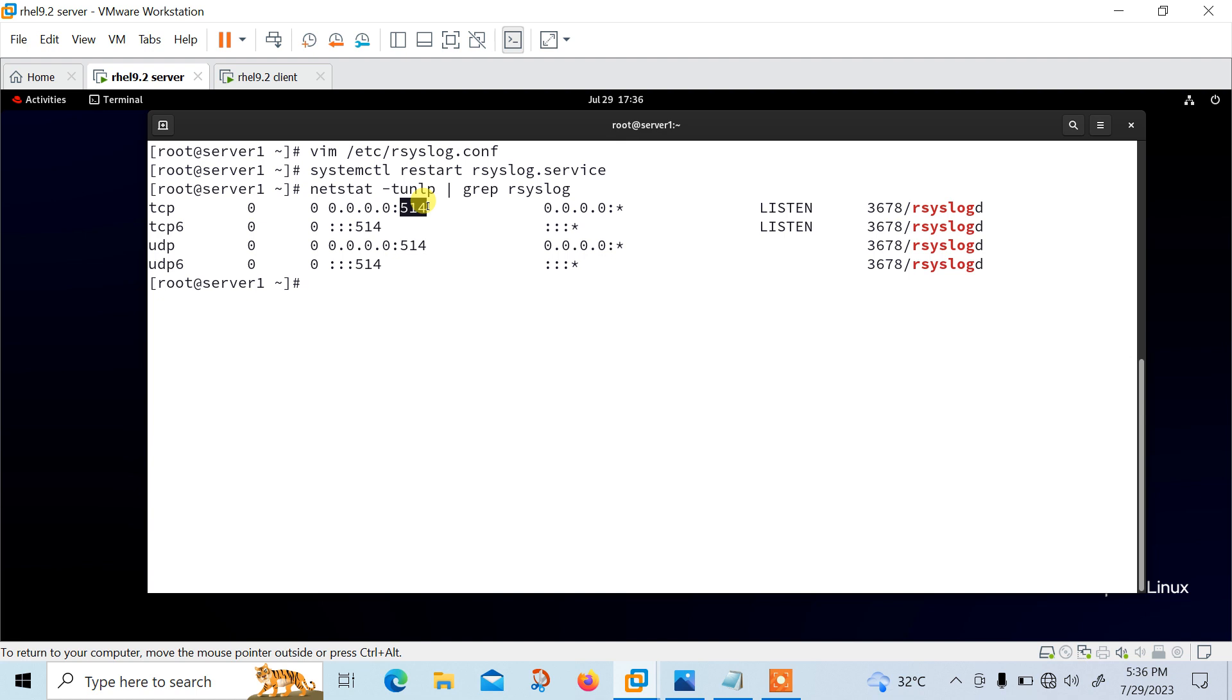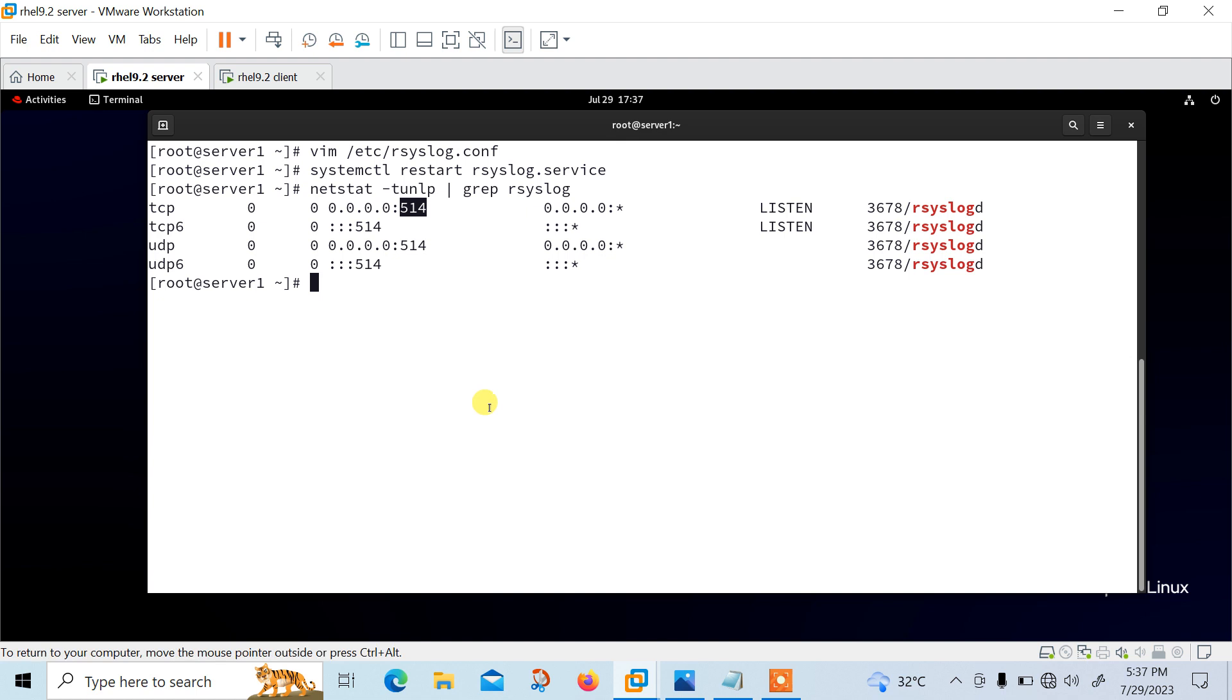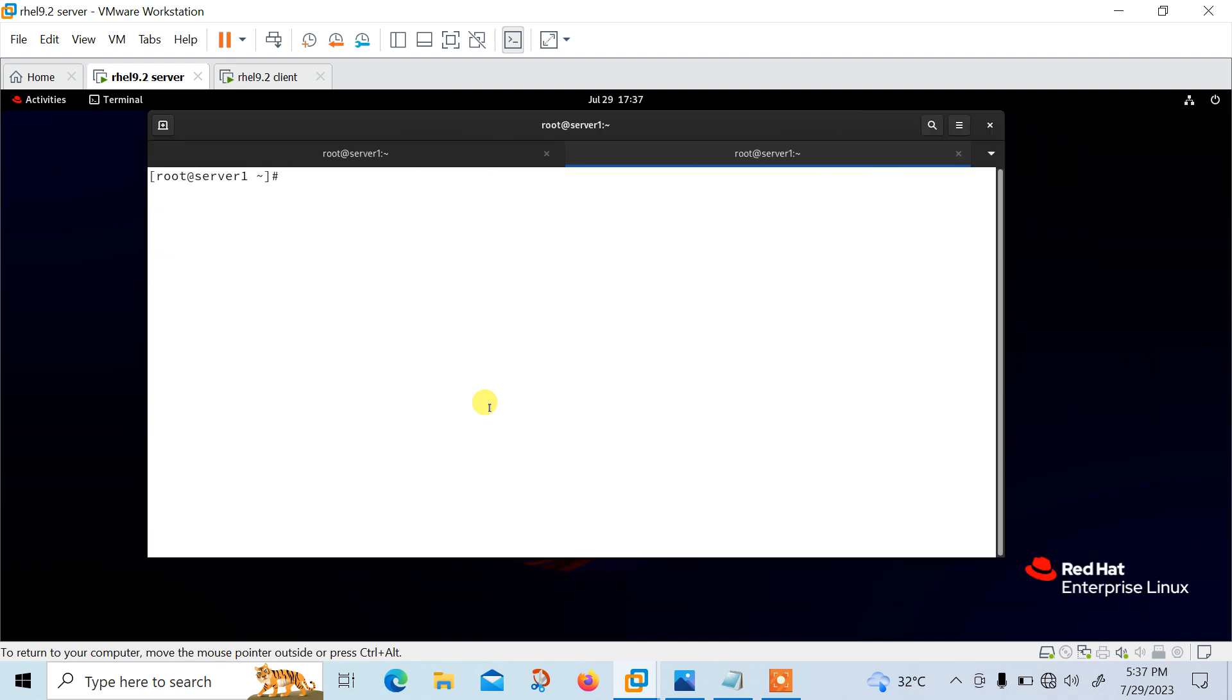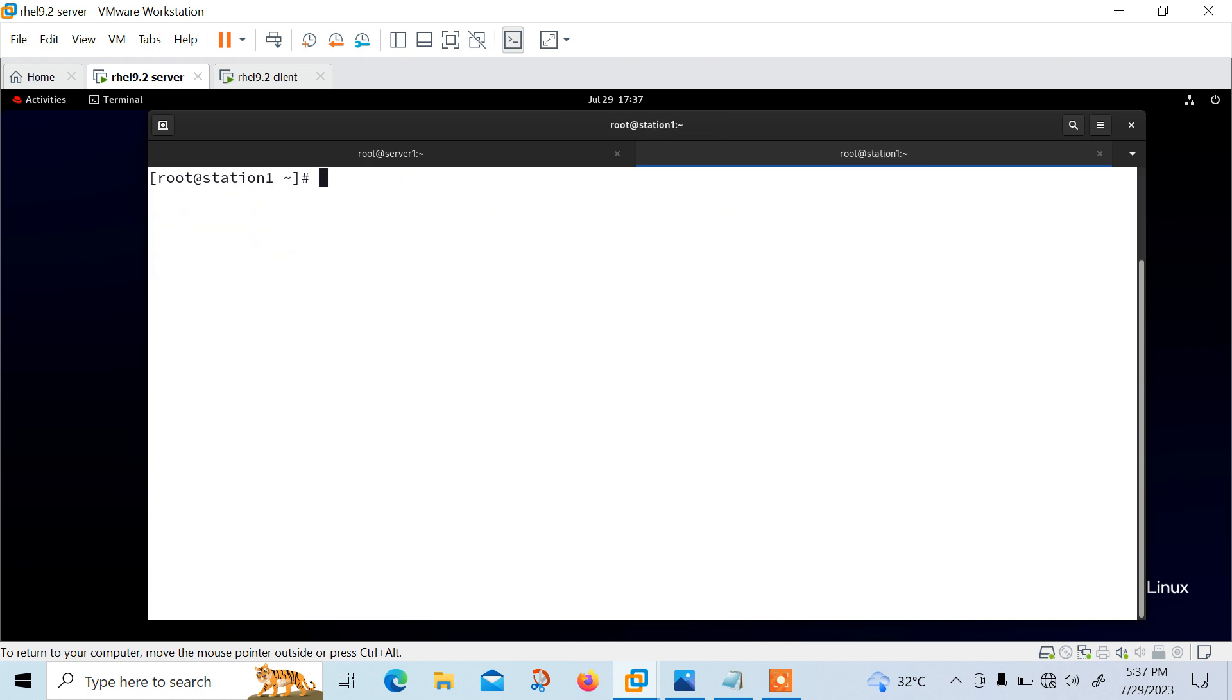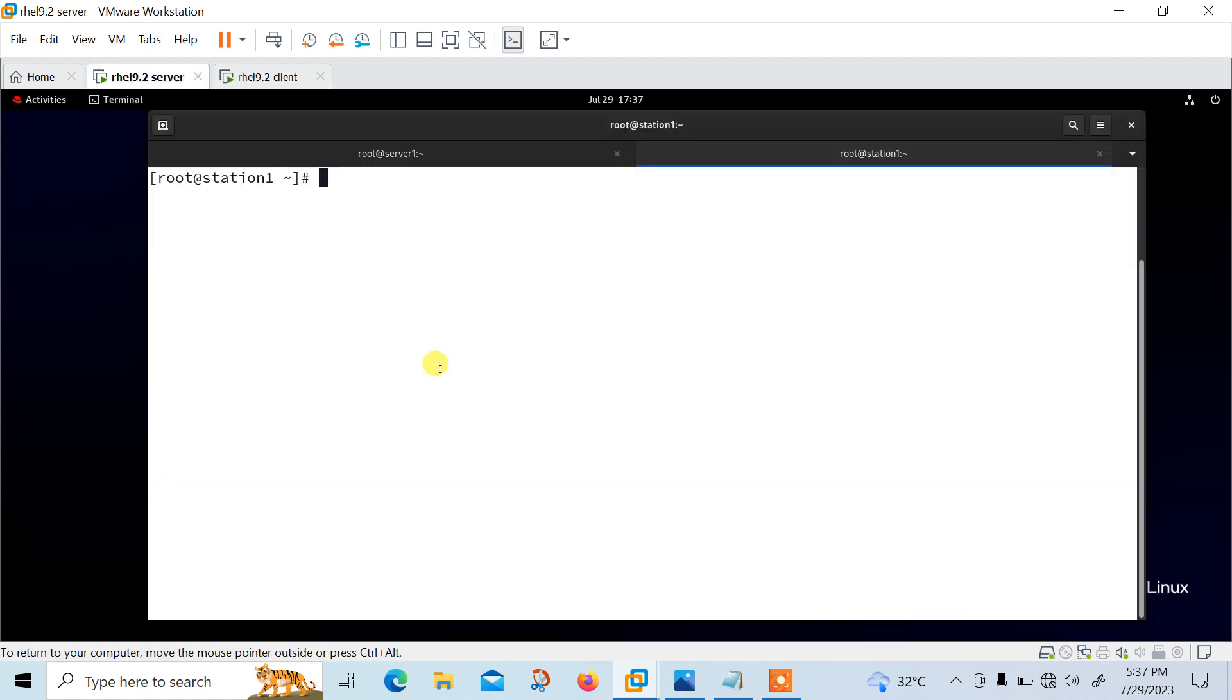Now move to the next part, configure the client machine. So for the better administration management, either I need to go for here and perform this task, I can take the SSH from here. So let me take the SSH 192.168.0.2. Let me log in with root user password. And this is station one. So now what I'm going to perform here, it will perform basically in this machine.